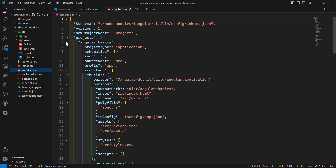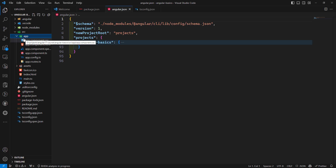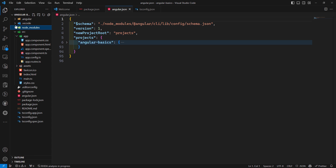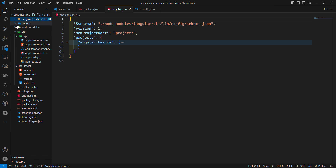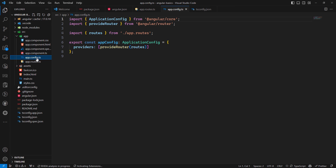We'll learn each config file one by one. The `src` folder is the root project where we'll be working most of the time. The `node_modules` folder contains all installed packages. The `.vscode` folder is editor-related. Inside the `app` folder is where we'll create all our components. We also have `routes`, `es.config`, `assets` for static files, and other configuration files.